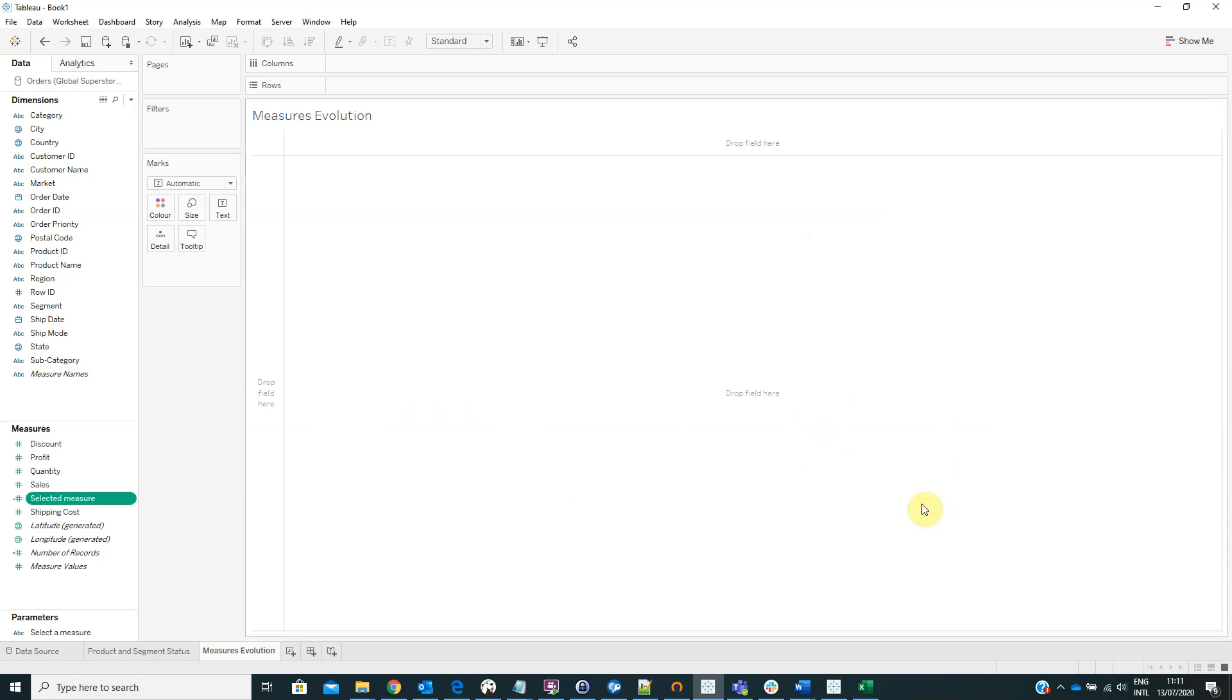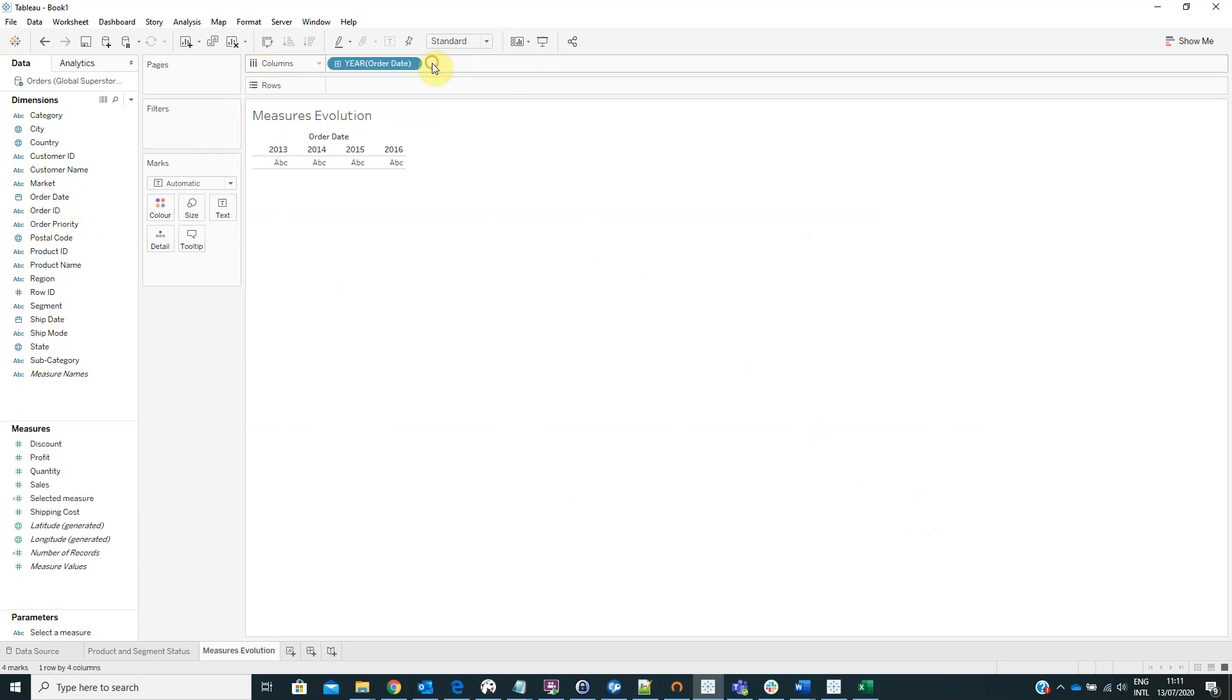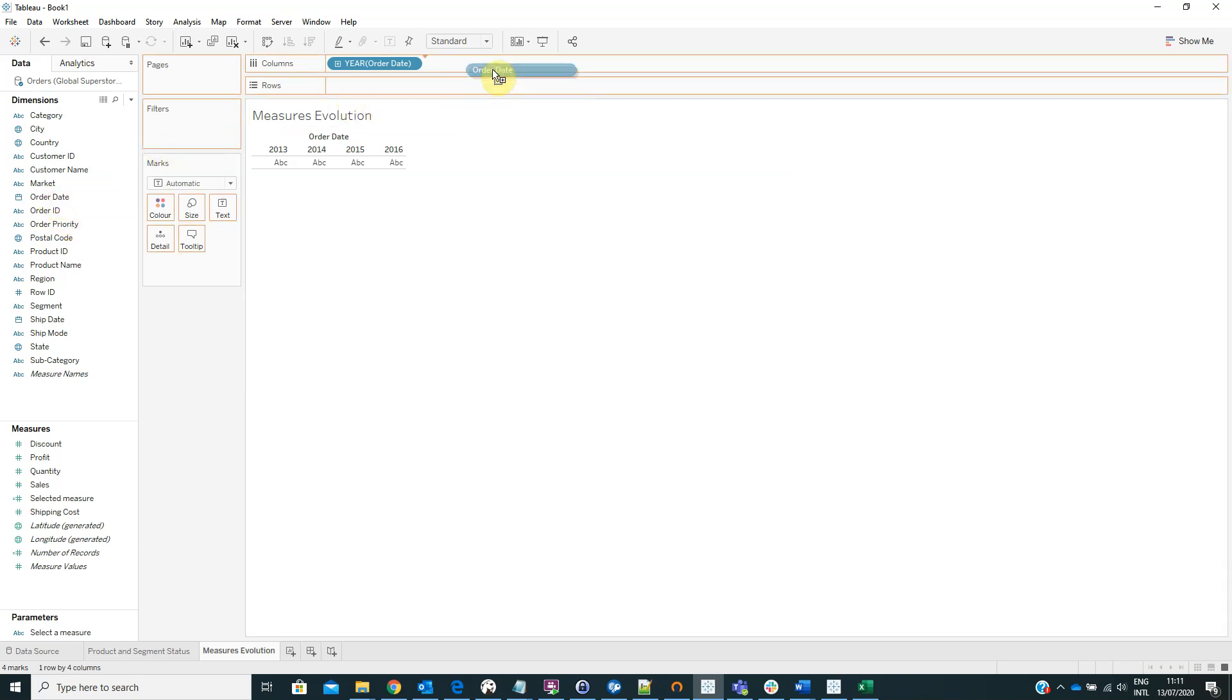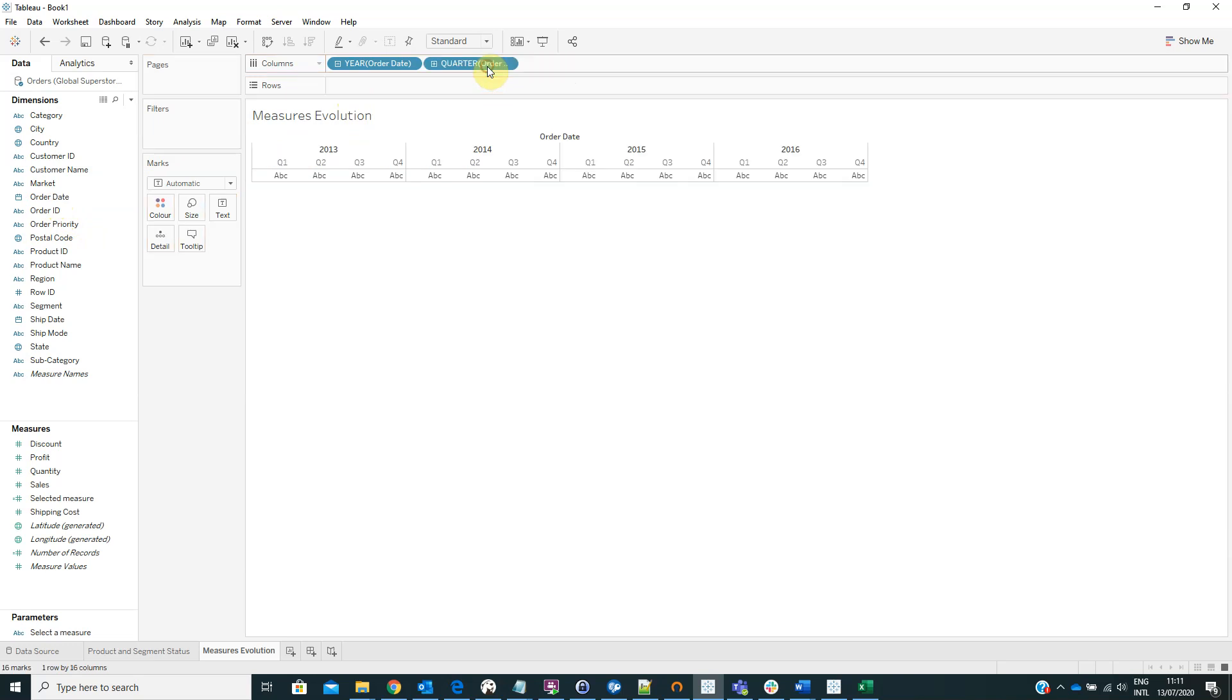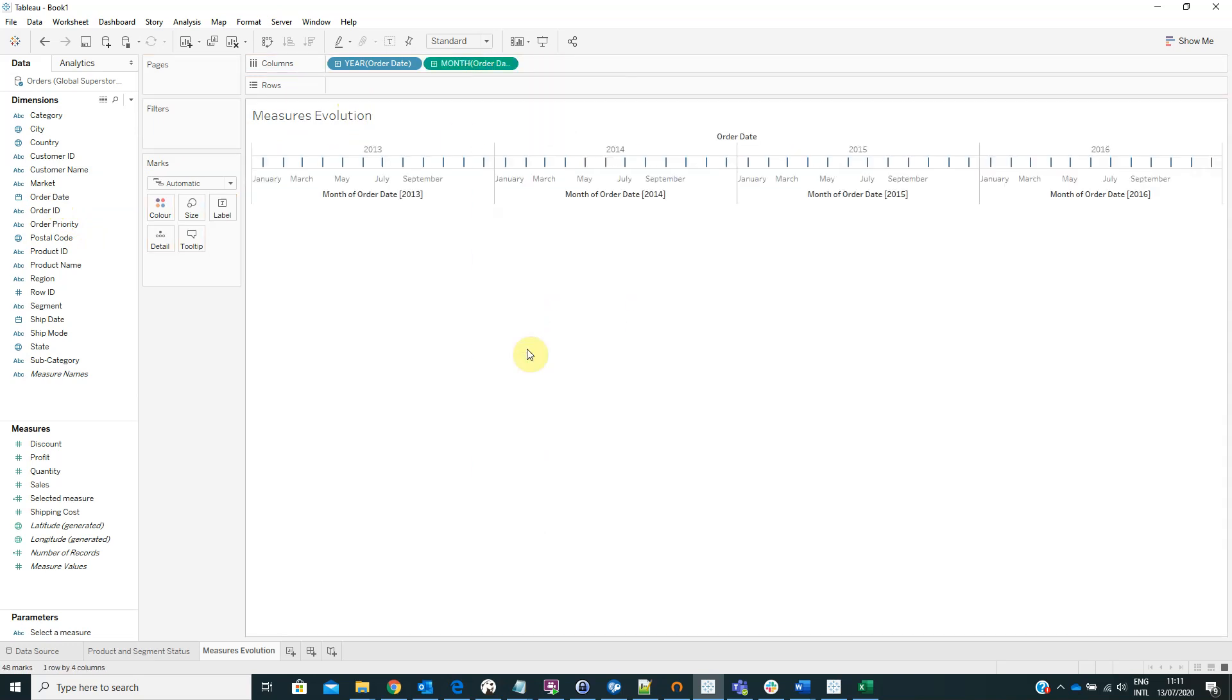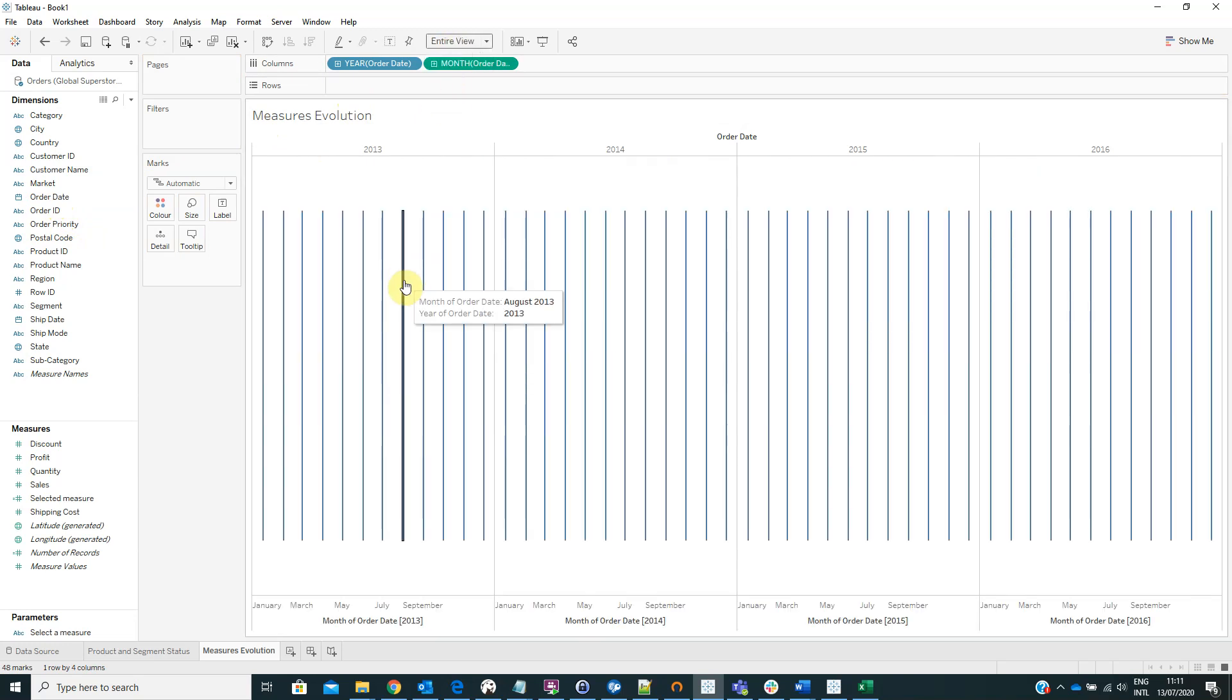Now we have to drag the order date on columns and view it as year. And again we have to drag the order date on columns but this time we have to view it as month. Also we can change the visualization type to the entire view.